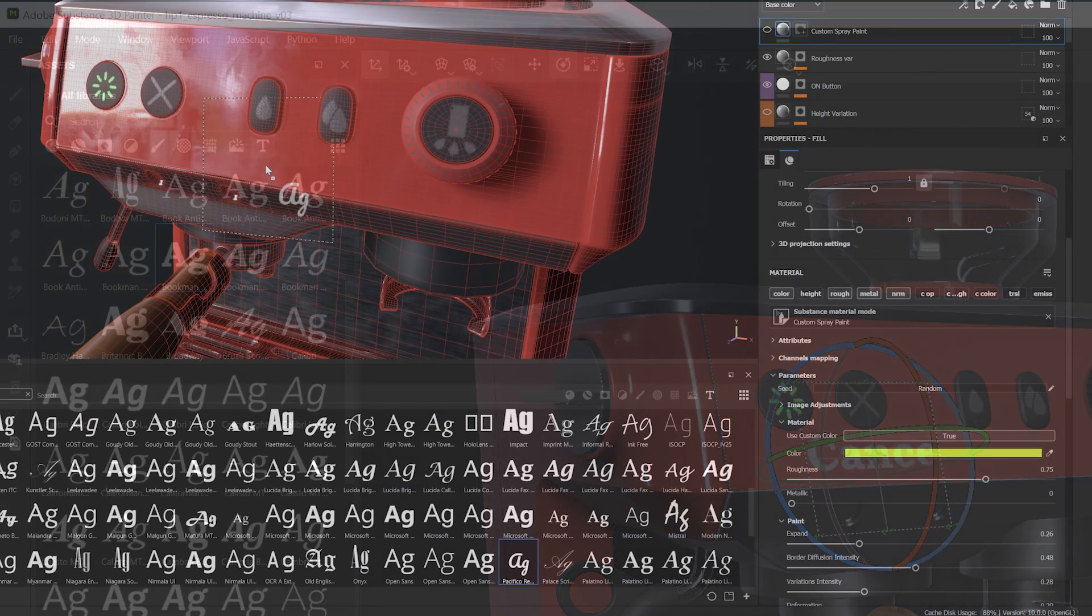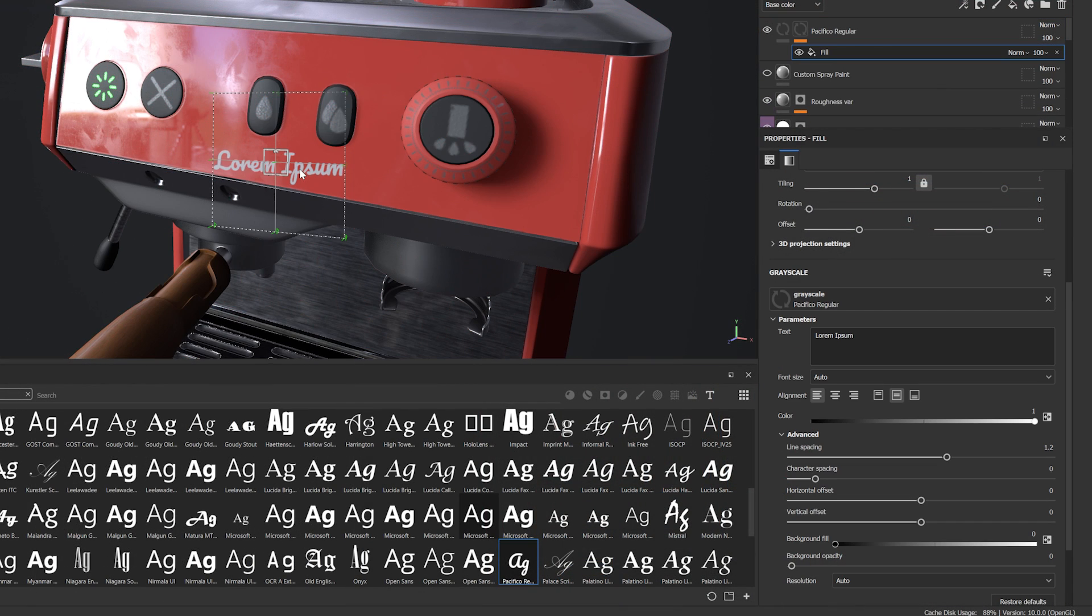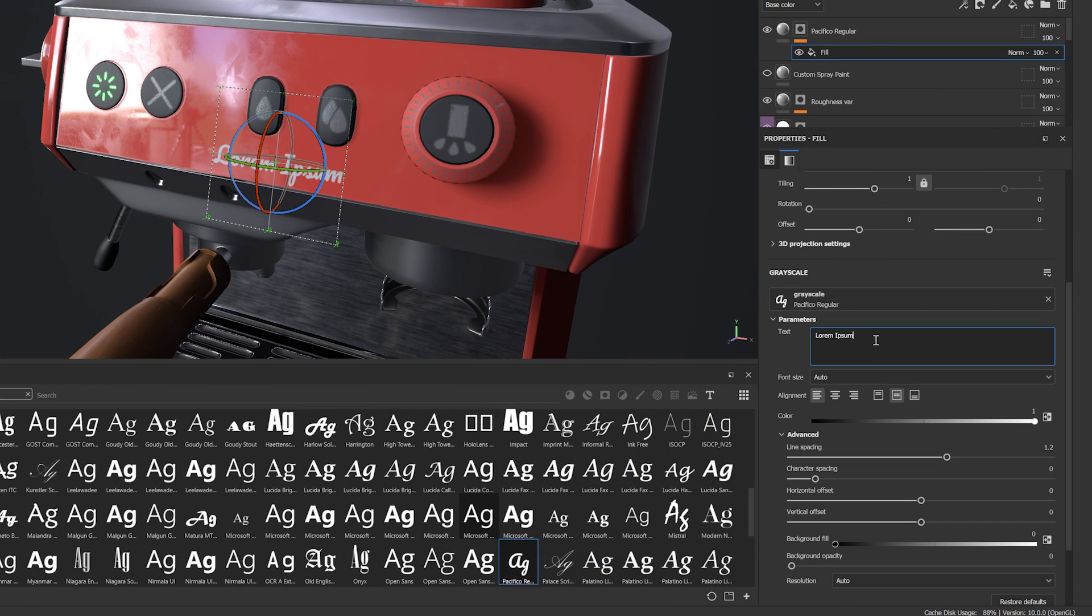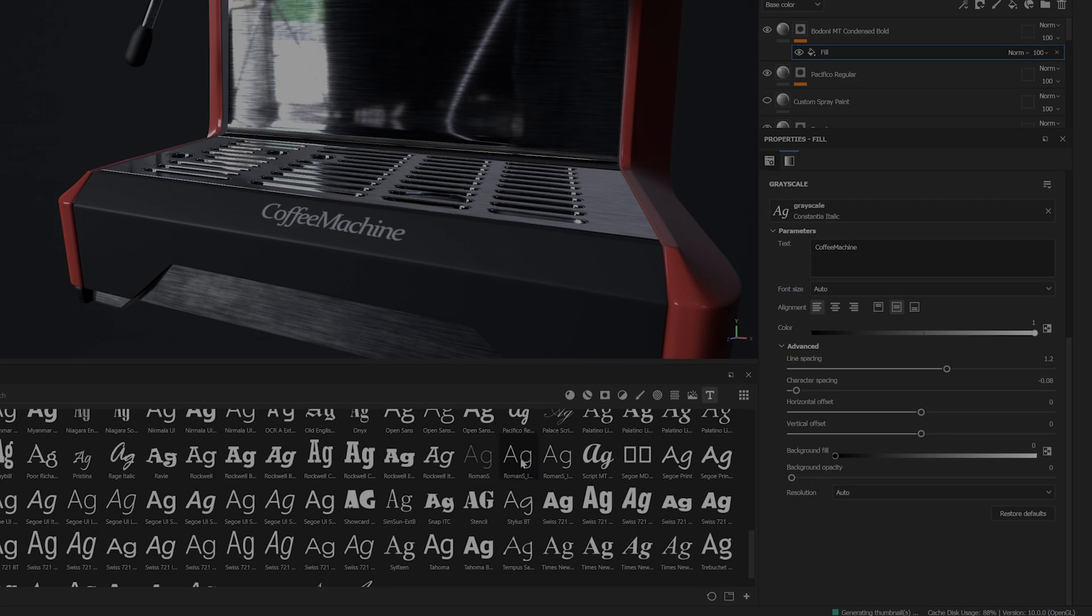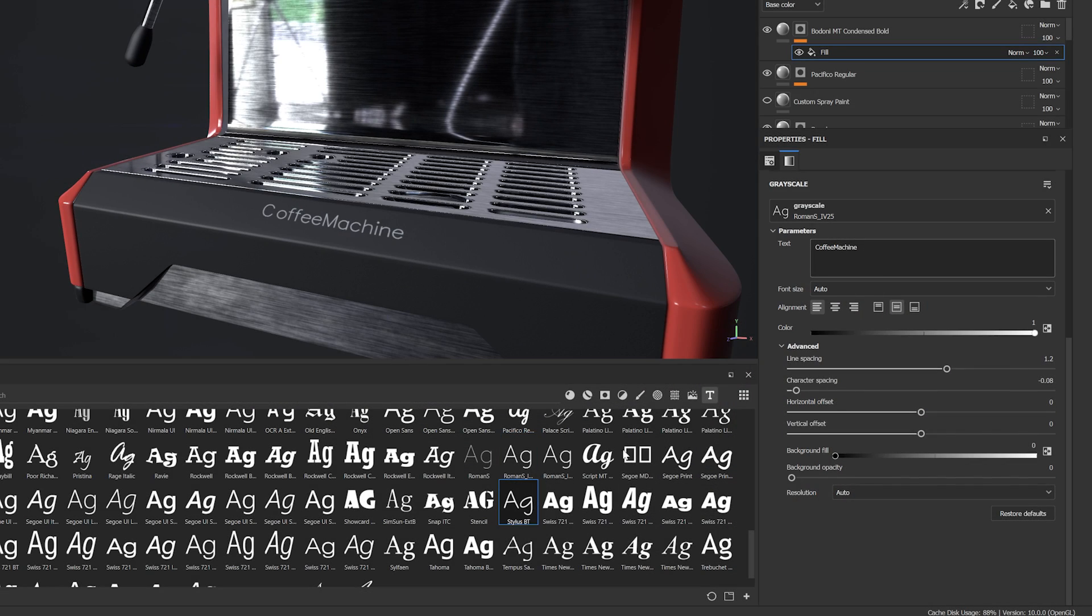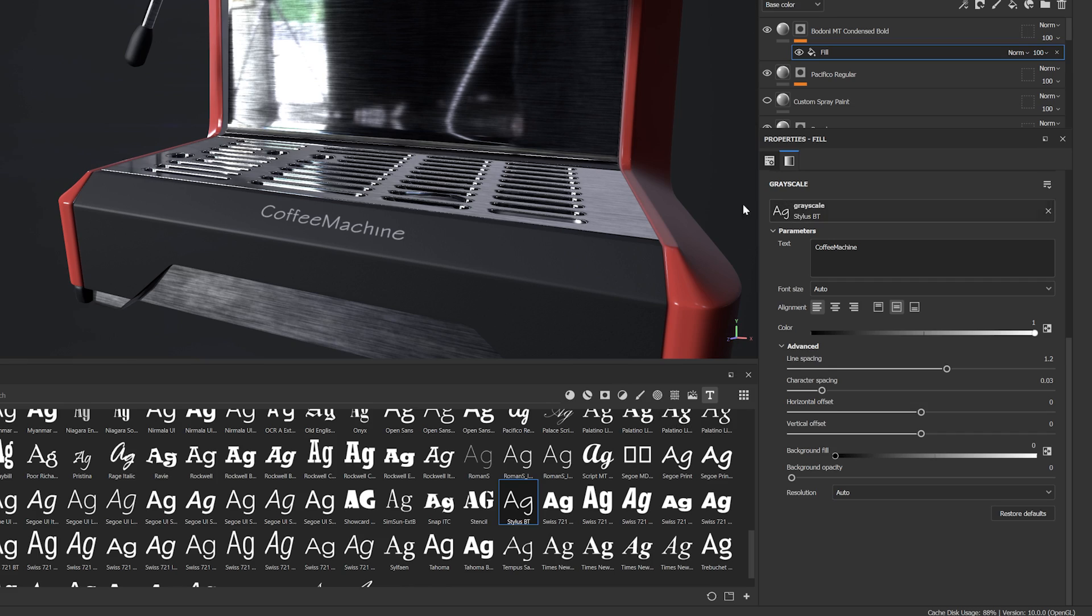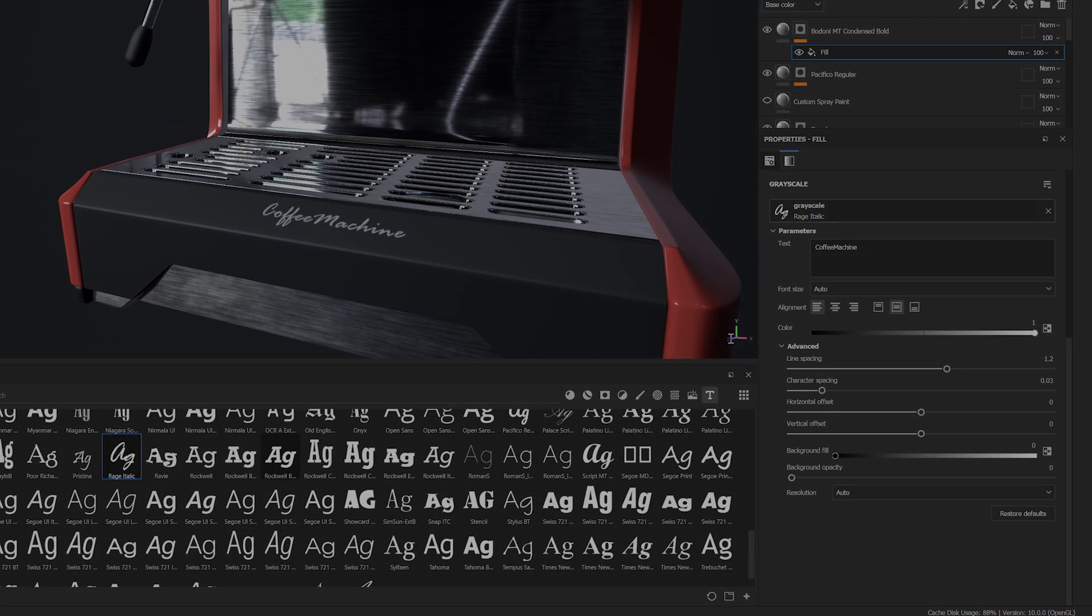With this feature you will now be able to create custom text easily and dynamically on your model. You will also be able to bring in your own custom fonts and effortlessly swap between them so it can perfectly match your vision.